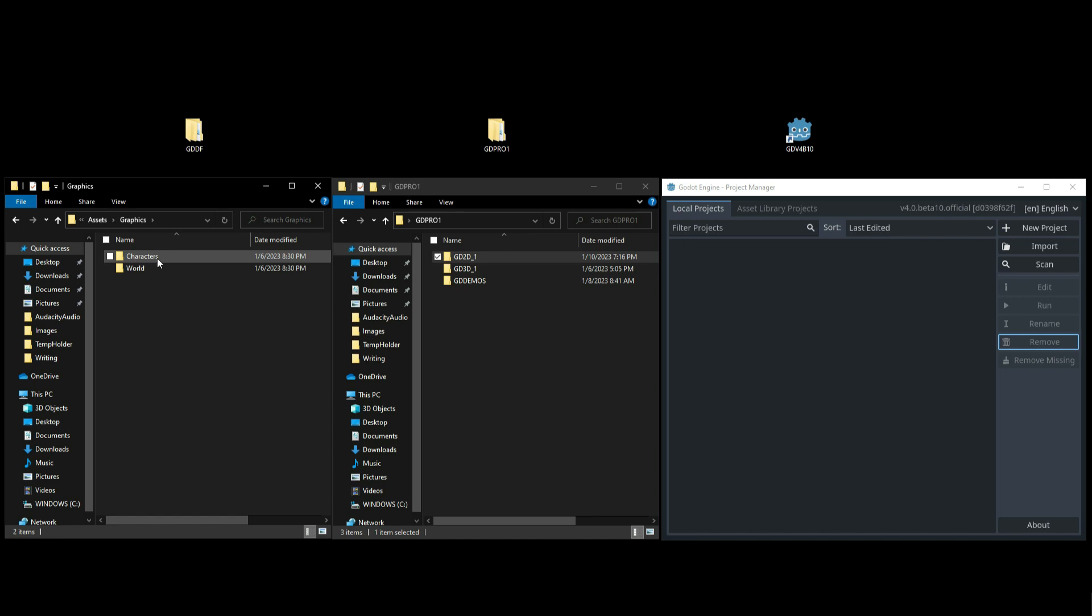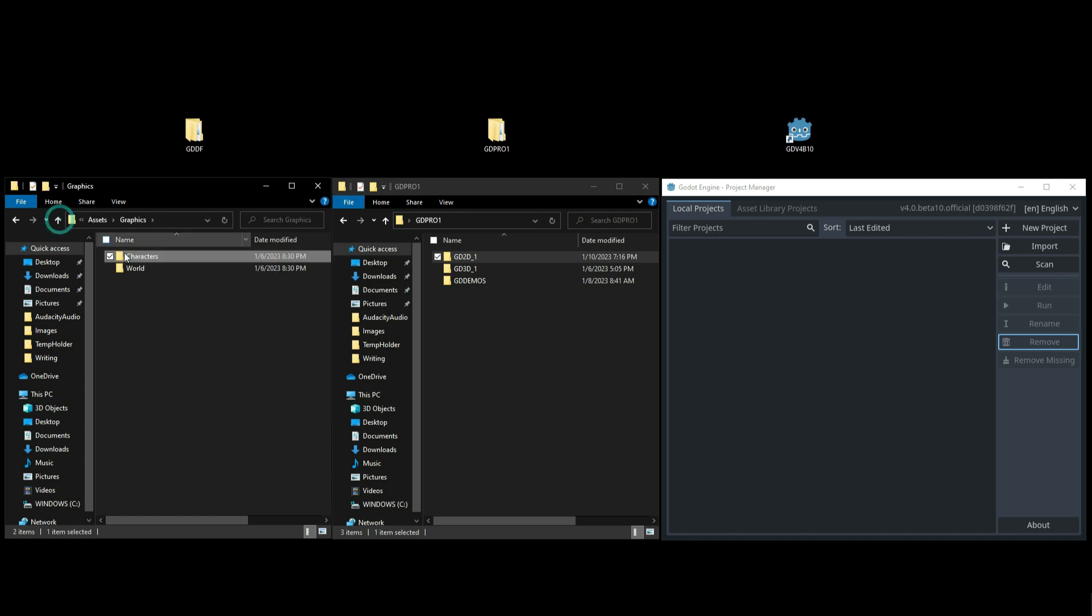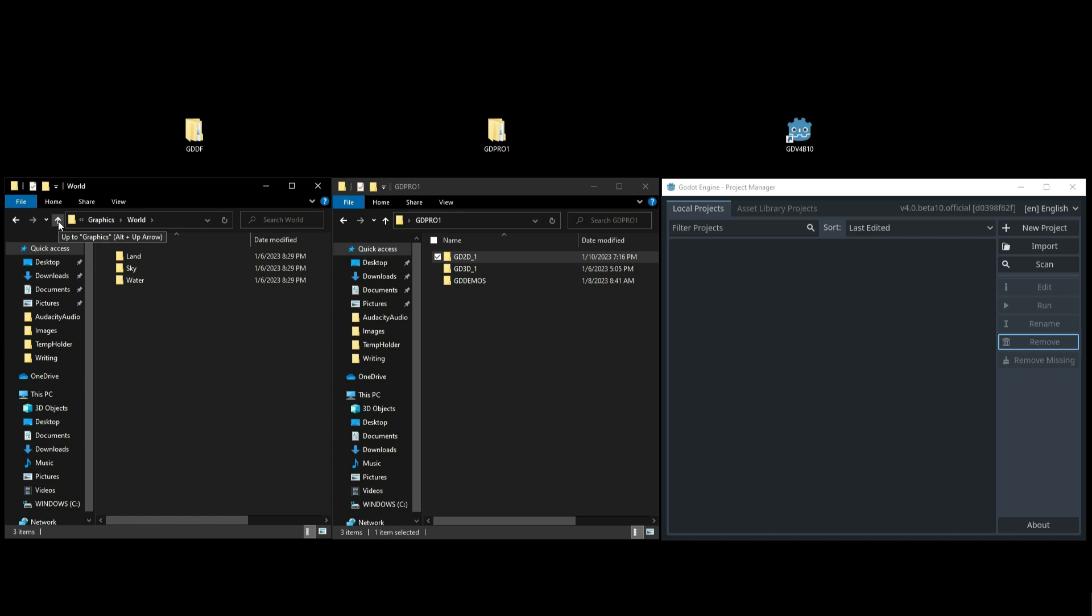If we go back up and then go underneath Graphics, you have Characters and World, although I think I'm going to be naming Characters as Actors. I don't really like the name Characters. Actors sounds a little cooler, but for now let's go inside of Characters. You're going to see that there's a couple folders here. I have a folder for the Hero, the Foe, and the Extra Actors. If we go underneath World you'll see that I have a place for Land, Sky, and Water. But of course I'm sure that the asset section can grow, but this is where the graphics and the audios and anything else that has to do with that type of thing will go.